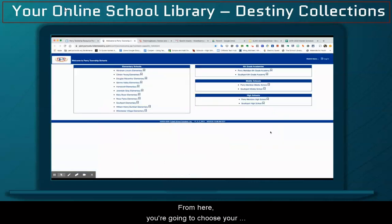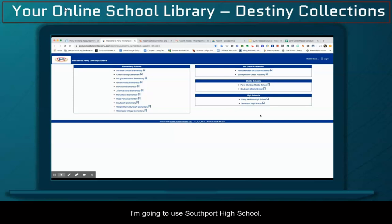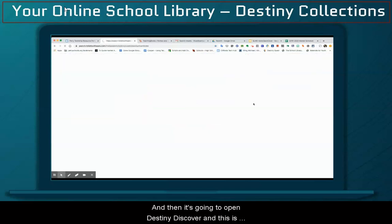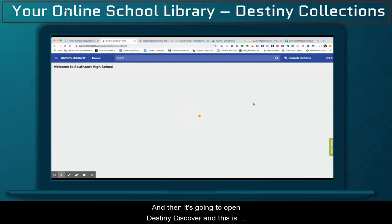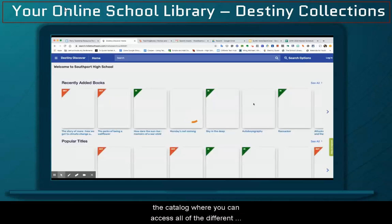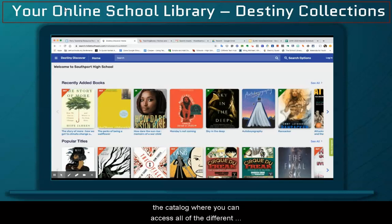From here, you're going to choose your school. For me, I'm going to use Sapphire High School. And then it's going to open Destiny Discover, and this is the catalog where you can access all of the different materials that are available in your school library.